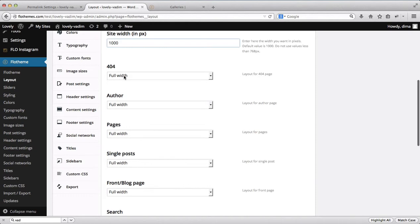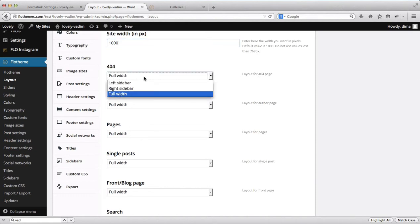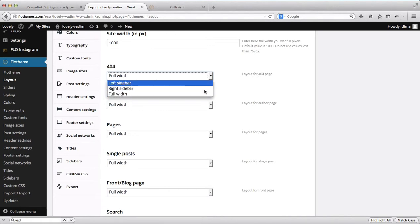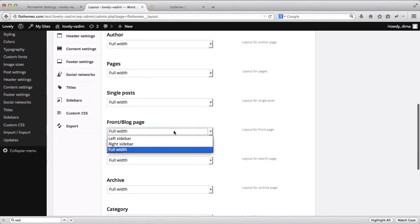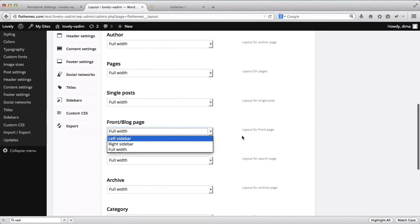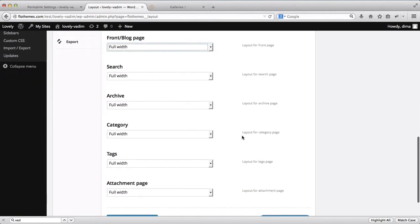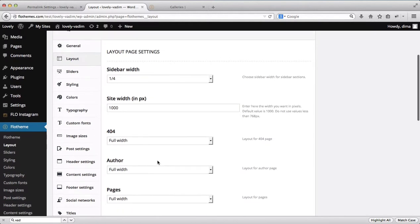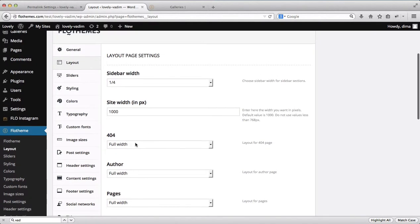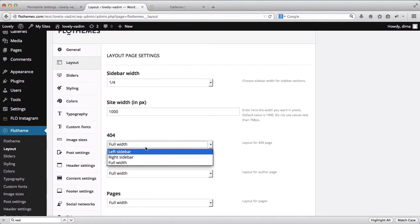For the 404 page you can select either a full-width page or a page with a sidebar. For all other pages you can also select full-width or with sidebar. This means that whenever you create a new page it will already have the pre-default setting you've selected here.